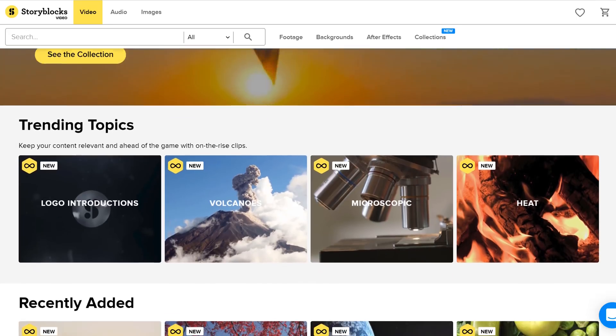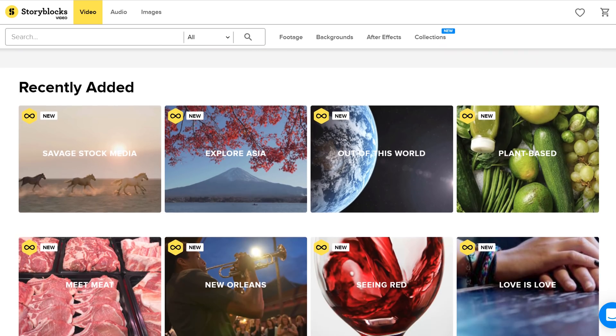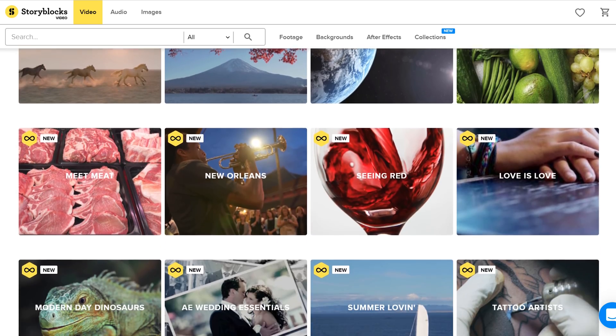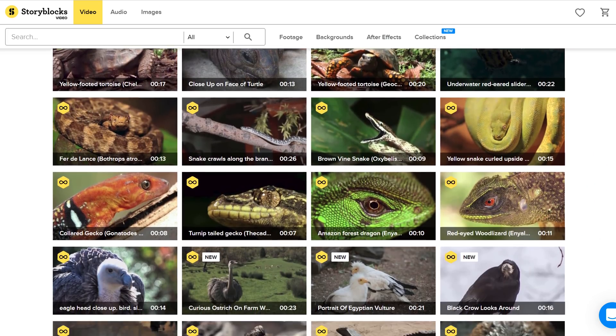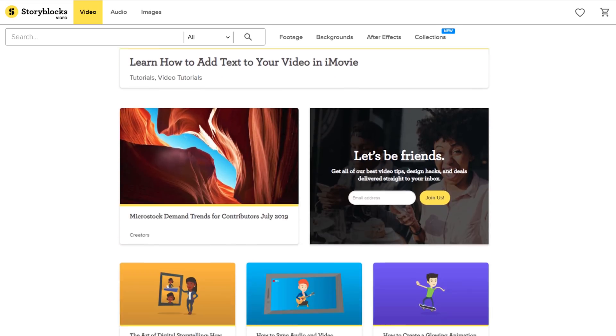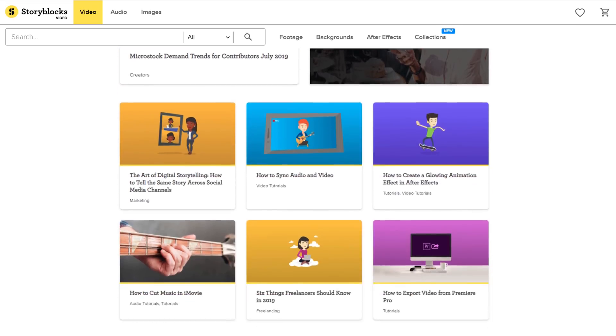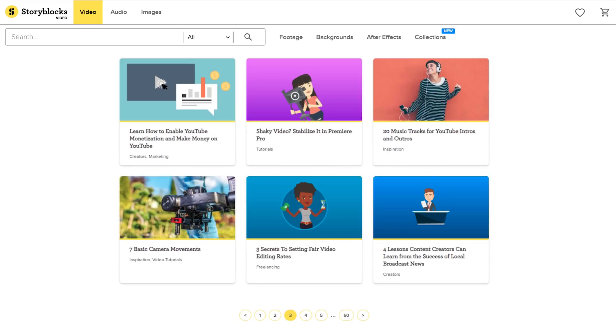First, I want to thank our sponsor Storyblocks Video. Like Jordy already mentioned, it's a must-have for filmmakers. Storyblocks Video is a fast-expanding online library where you can find any film asset you need. You only need to pay one price per year to download unlimited assets. To start downloading right away, check the first link in the description below.